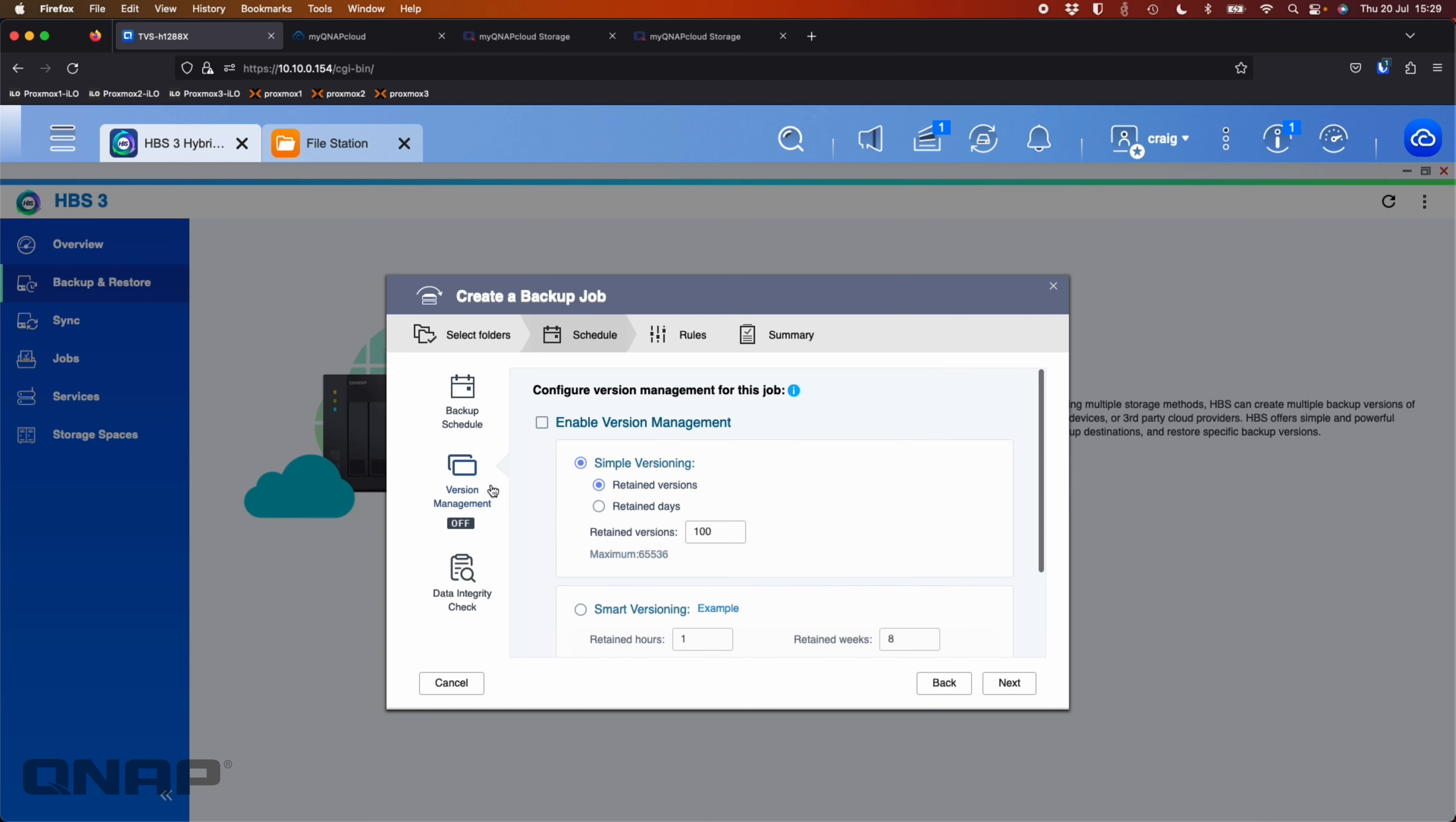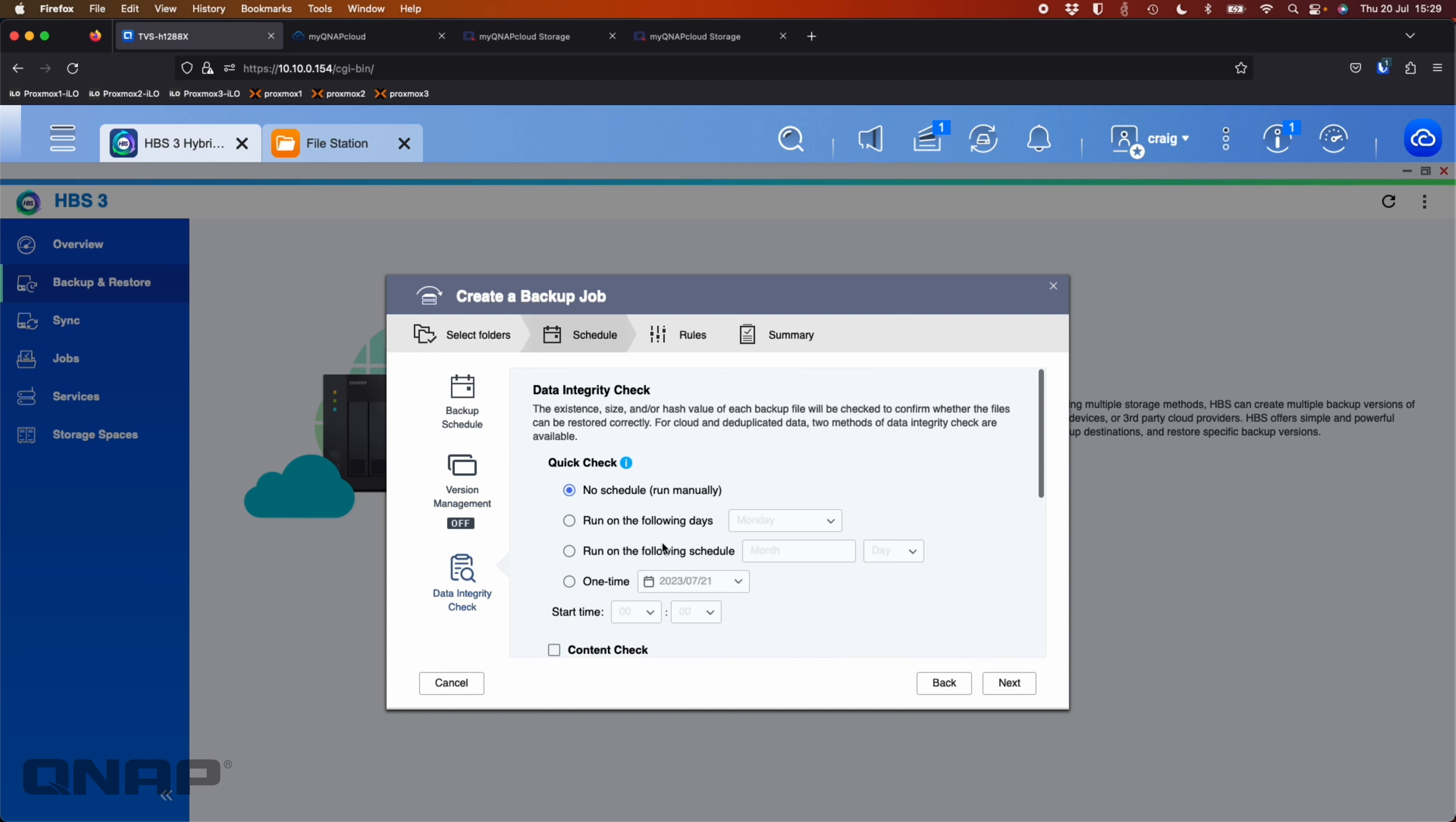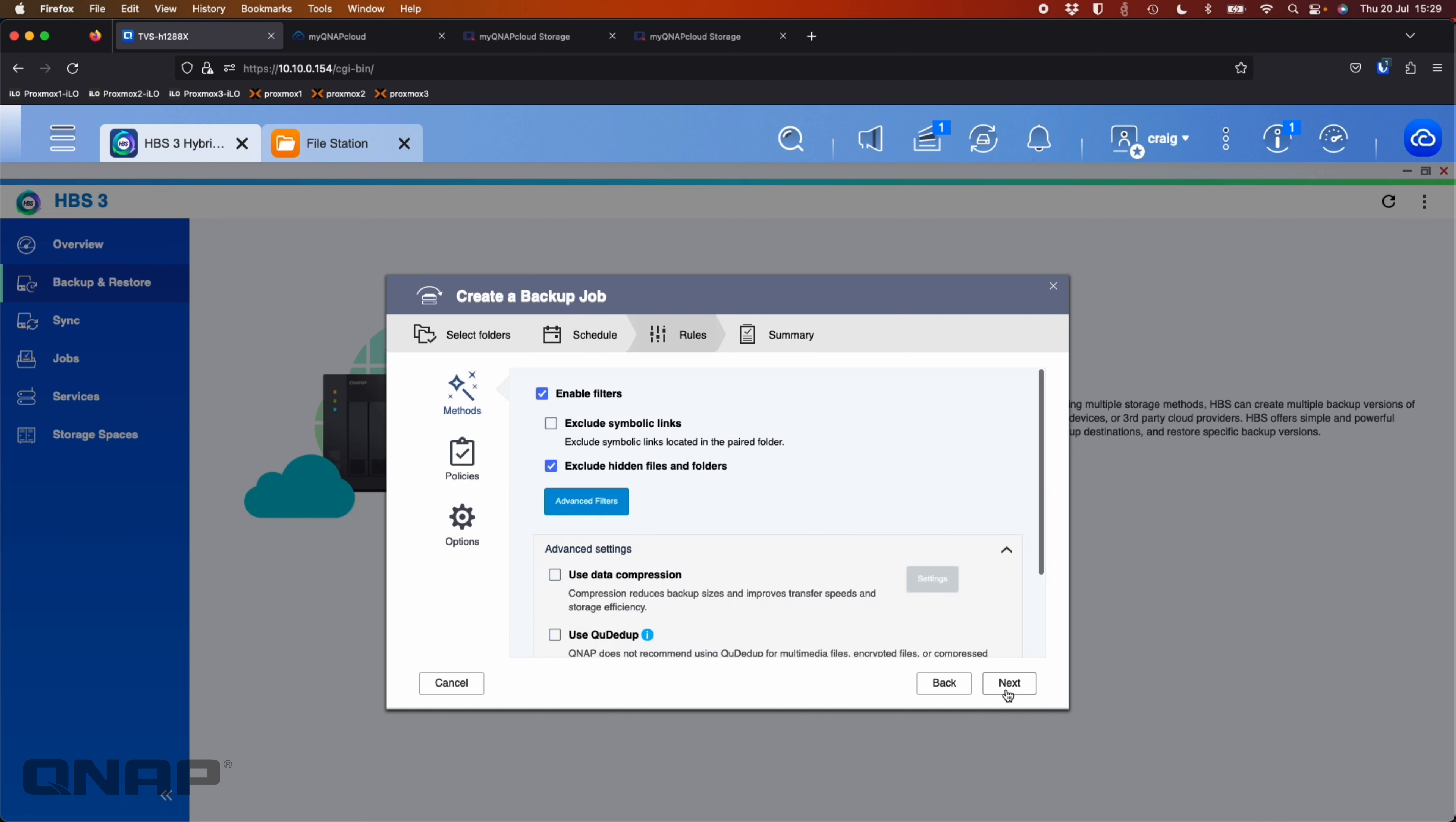Now I've got lots of options here. I've got backup schedule, I've got version management, so I can tick version management if I want it. And I can also run data integrity checks as well on the data once it's backed up. Click next.